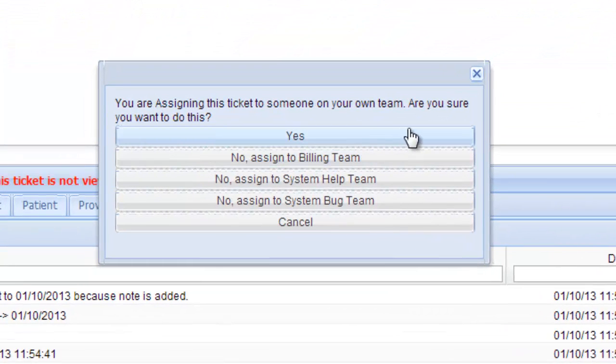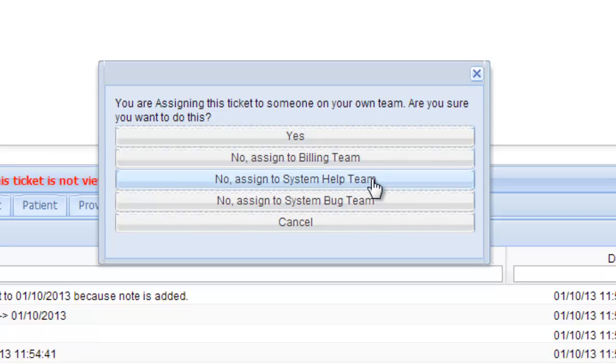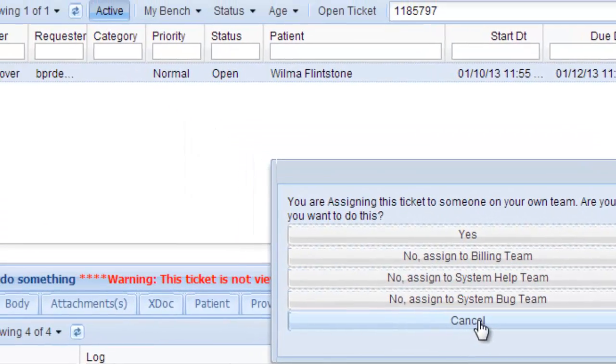And where do you want it to go? Someone on your own team, billing team, system help, which is the training department, or a system bug, or you could cancel it.